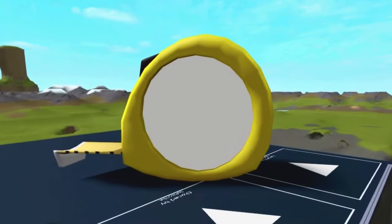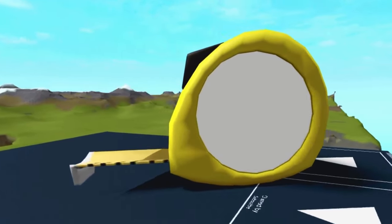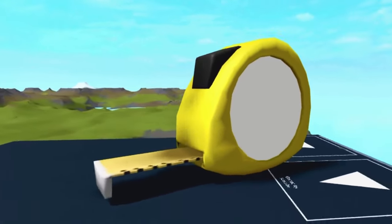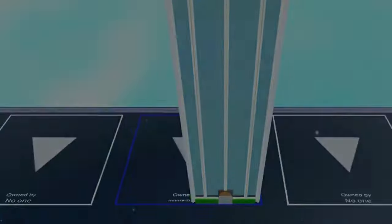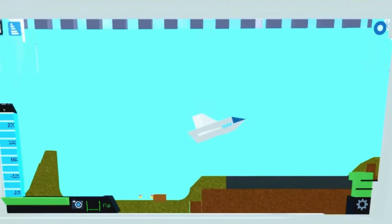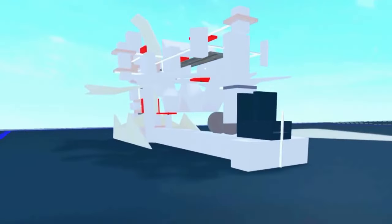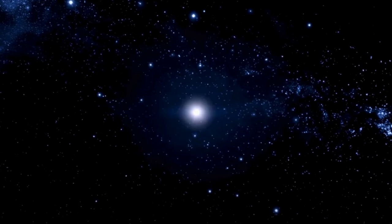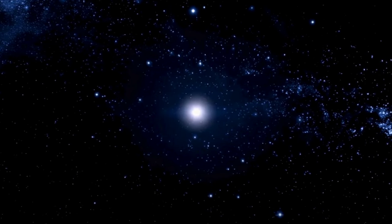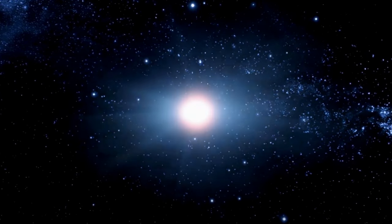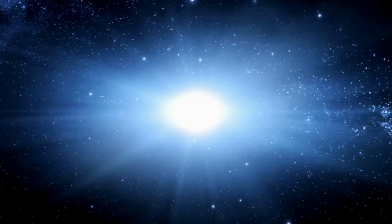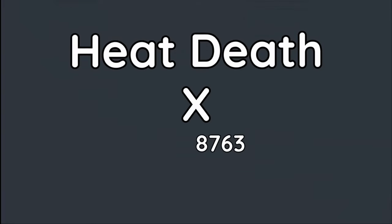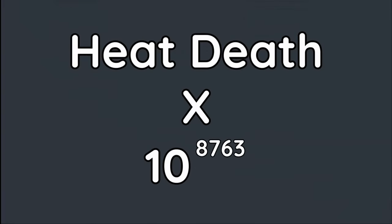To visualize the sheer scale of this number: if everyone on Earth made a billion random Plane Crazy builds each second, it is almost certain that the heat death of the universe would occur 10 to the 8,763rd power times before two of the exact same builds are created. Now that's a pretty big number.